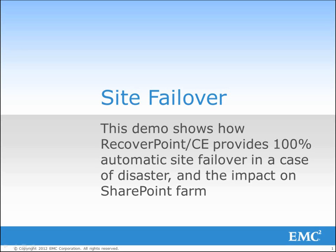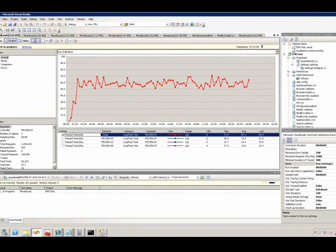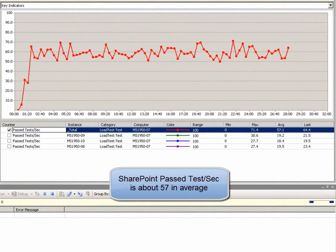This demo shows how PowerPoint CE provides 100% automatic site failover in case of a disaster and the impact on SharePoint Farm.